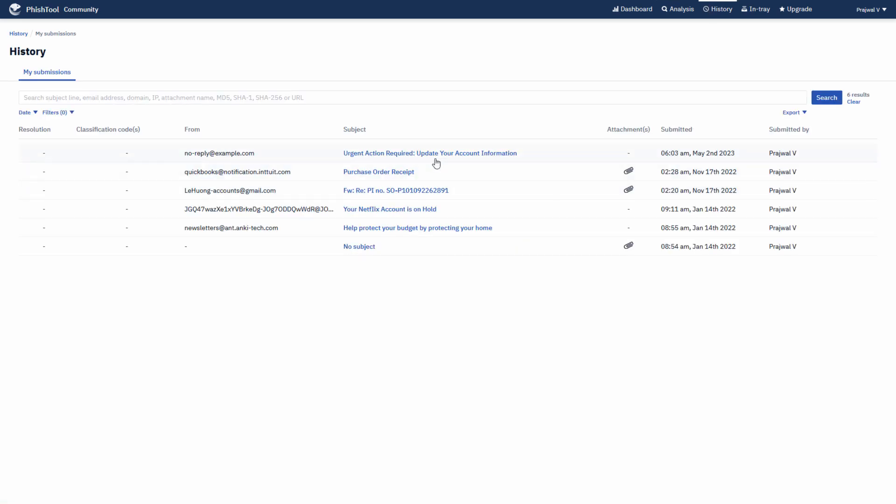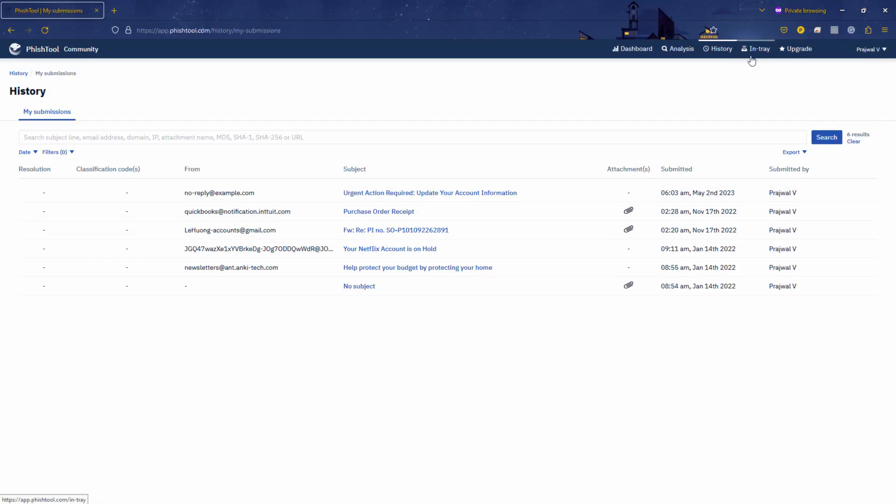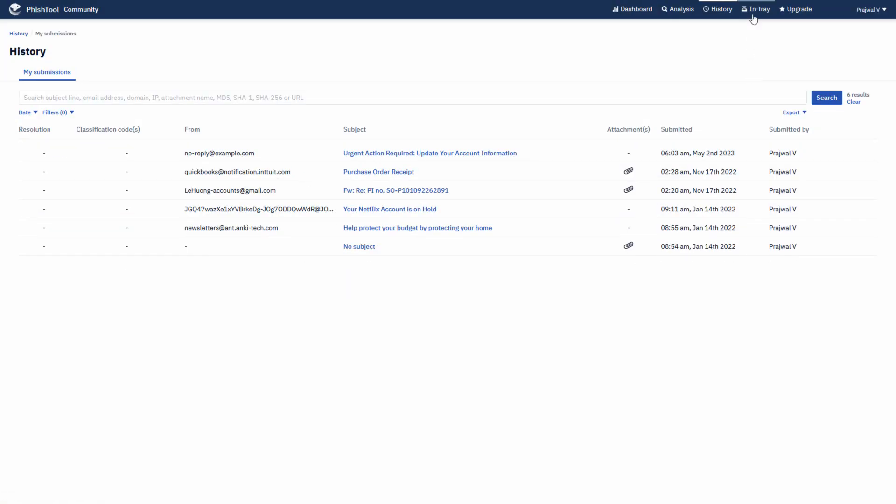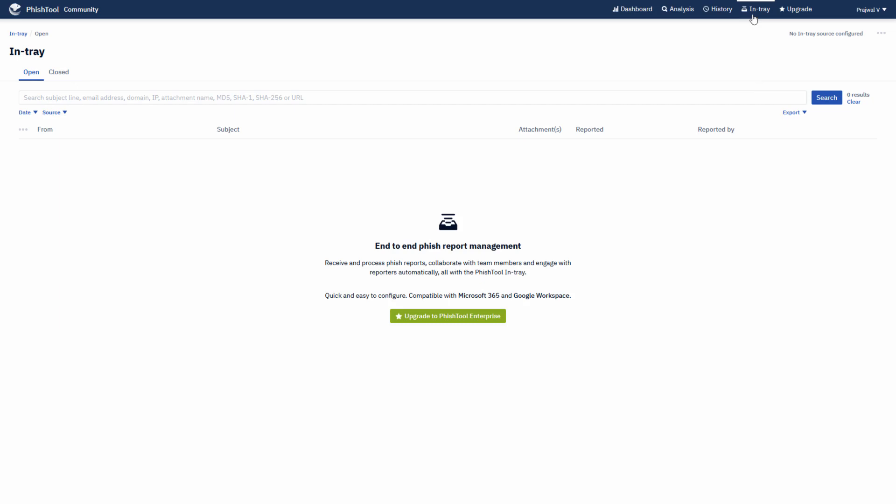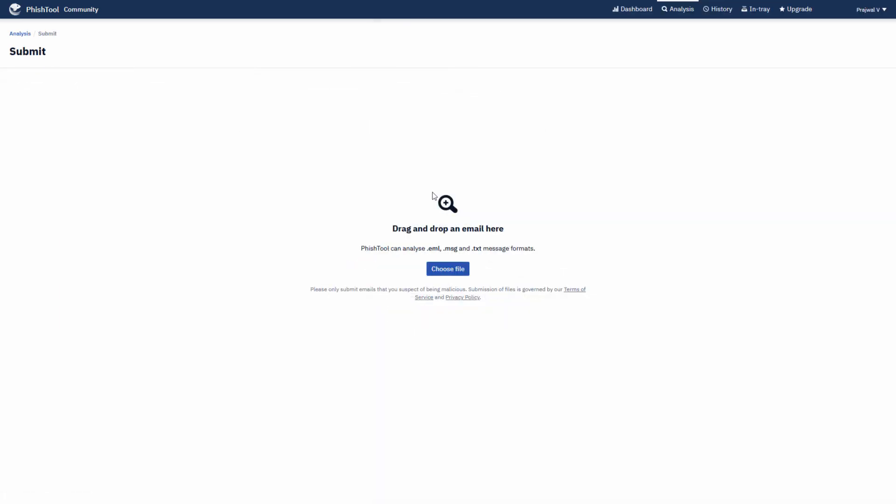Here's the history. These are the files you have analyzed. And then there is intray, which is end-to-end phishing report management. And then you can upgrade. This is the analysis tab where you can drag and drop an email here, or you can choose file to upload.